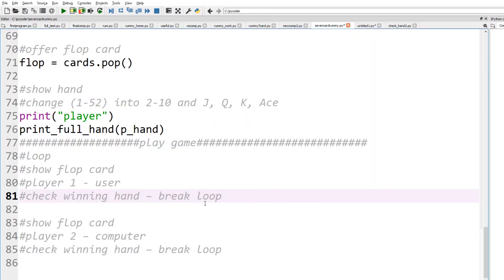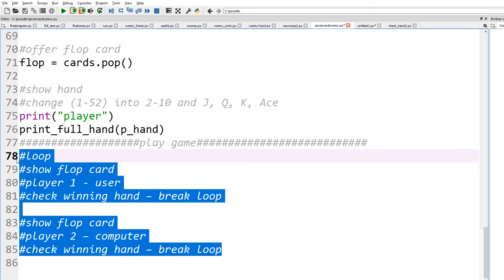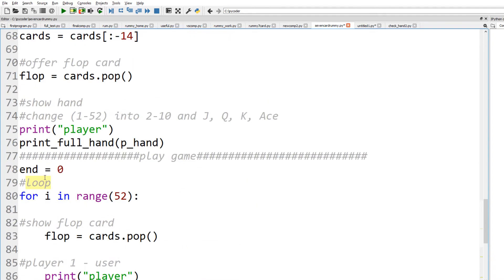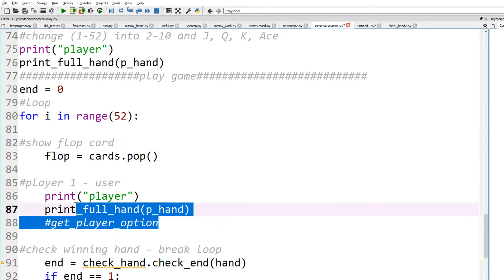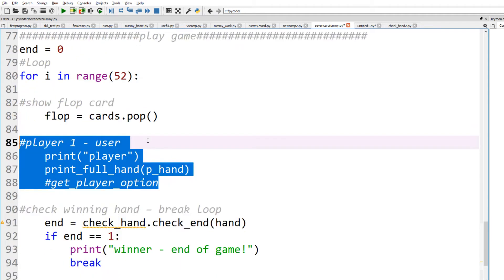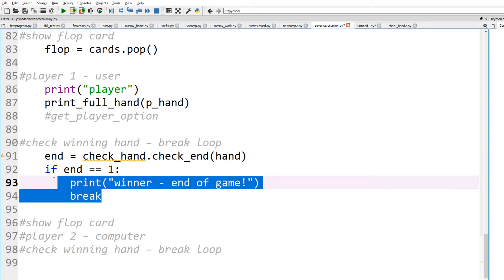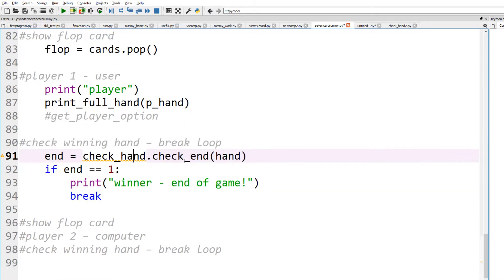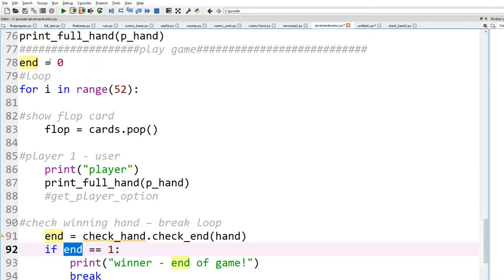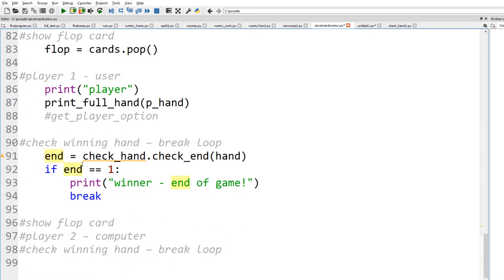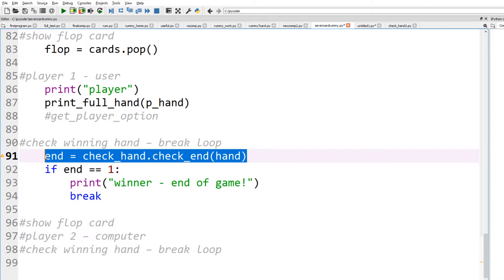Now let's look at the code when we're playing the game. We have a loop, then we show the flop card and the hand to the player as before, and then we need to check to see if it's a winning hand. We create a variable 'end' — if it's zero we continue, if it's one the game has ended. So we need to create a function to check for a winning hand.